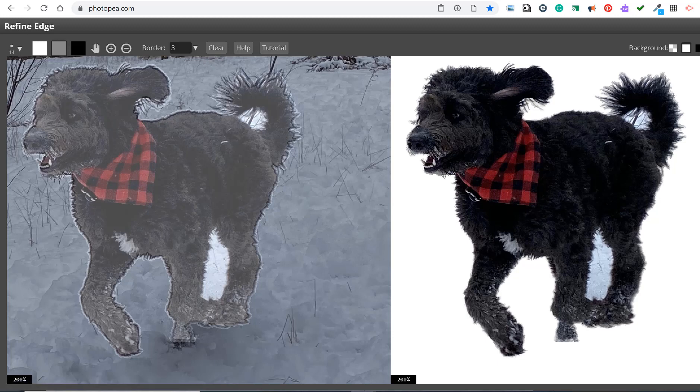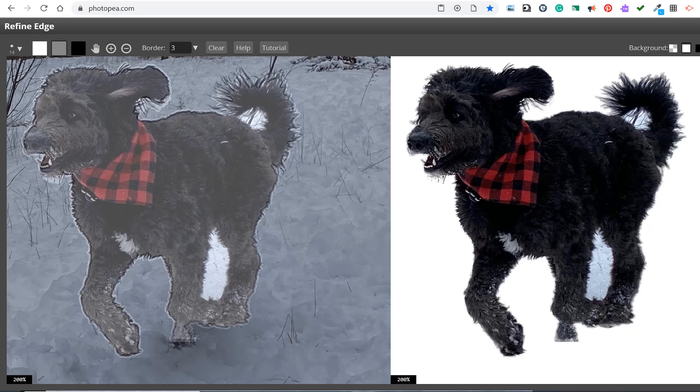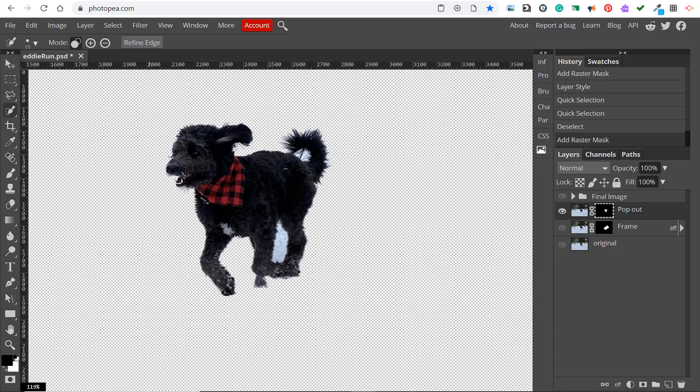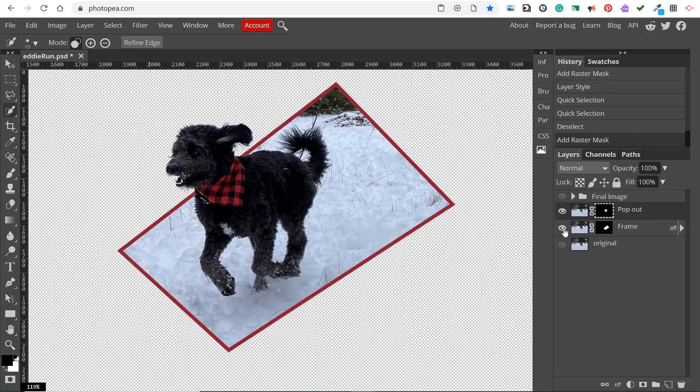Just focusing in on the head I've made the background white and I've zoomed in and it's done a really good job. I'm just going to do some minor tweaks around the ear and under the chin. I'm going to save it as a raster mask so that it creates a mask layer that I could tweak again if I needed to.